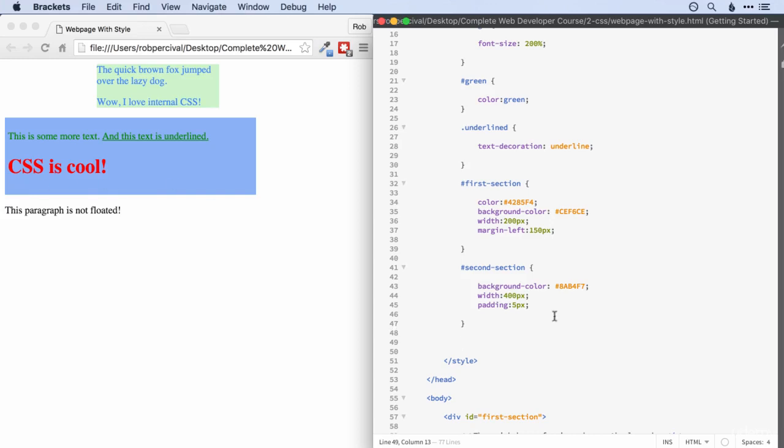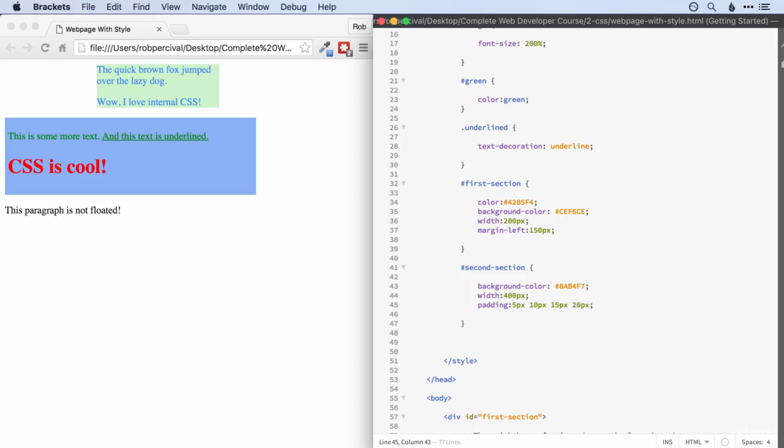All right. Hope you managed it. It works in exactly the same way as margins. So we're going to use five pixels, 10 pixels, 15 pixels, and then 20 pixels.